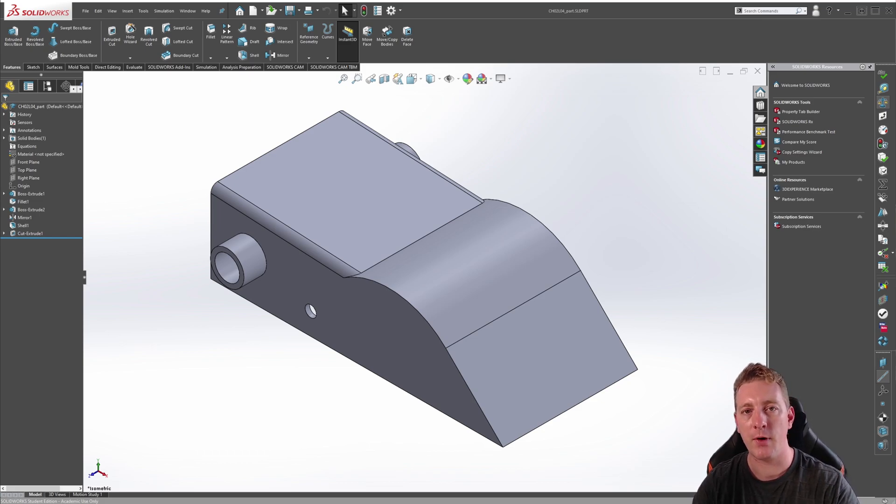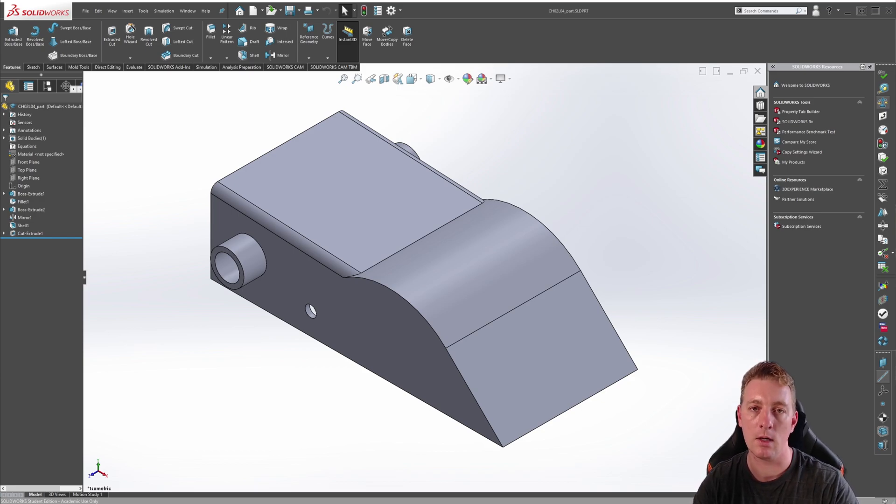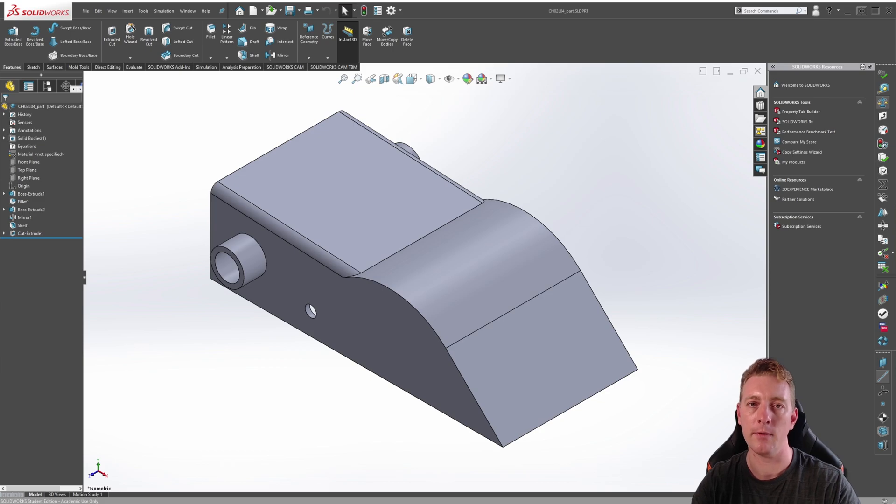Both of these files are for SOLIDWORKS 2019 version, so you'll need 2019 or higher to be able to actually open the files.